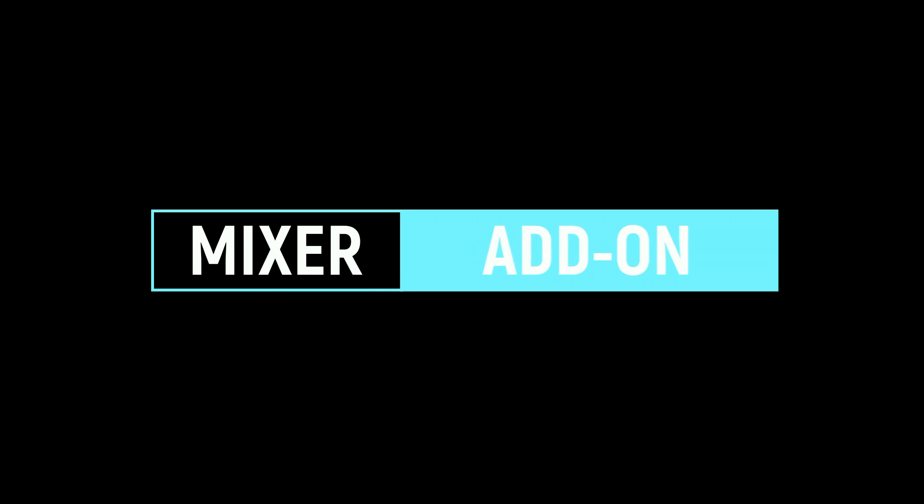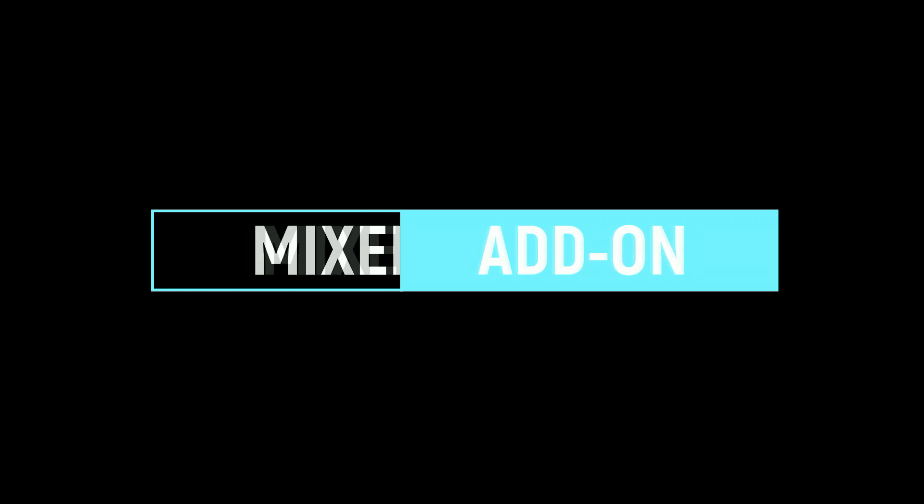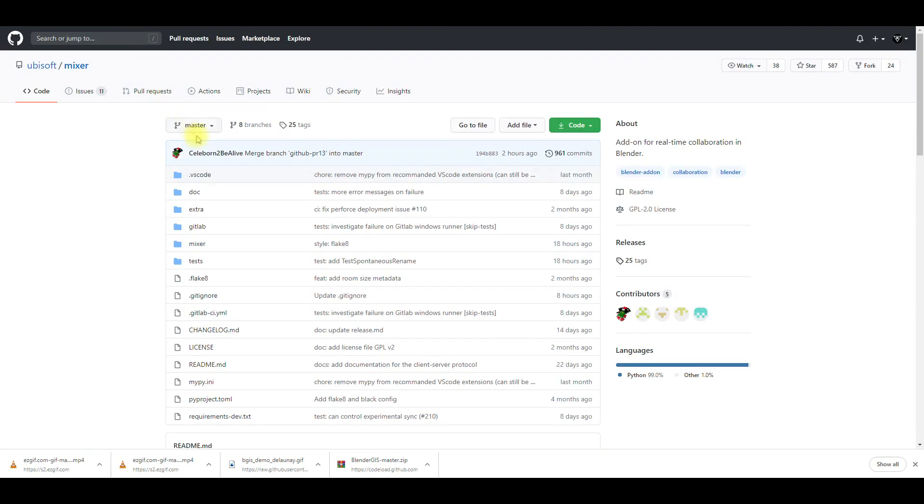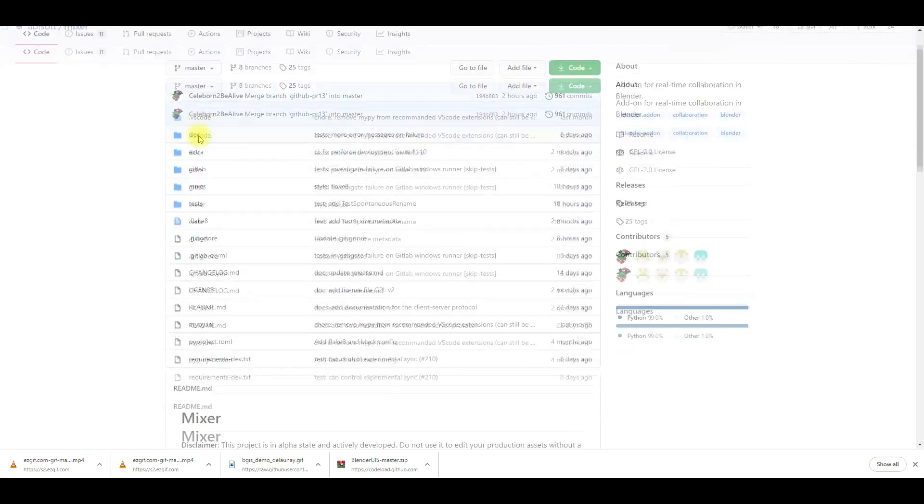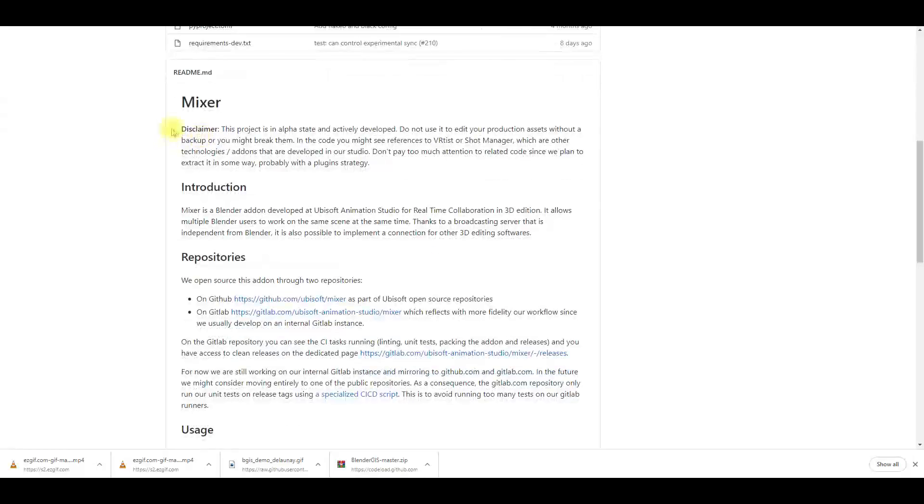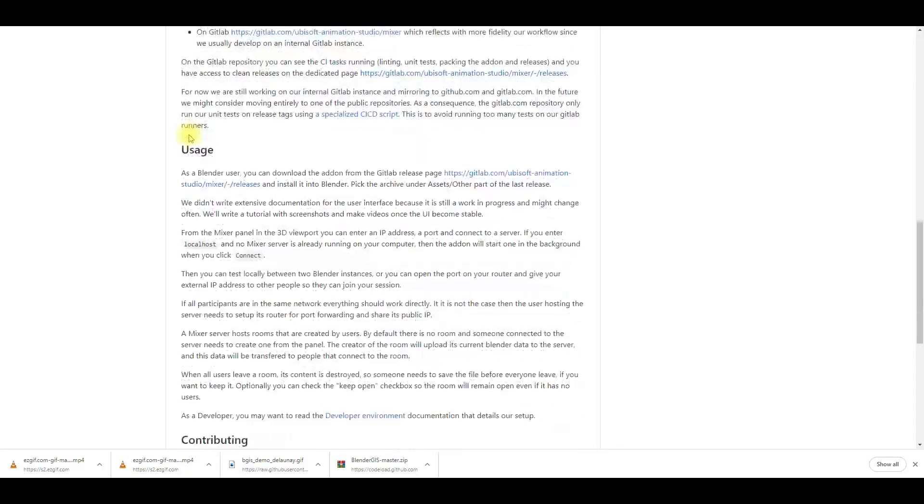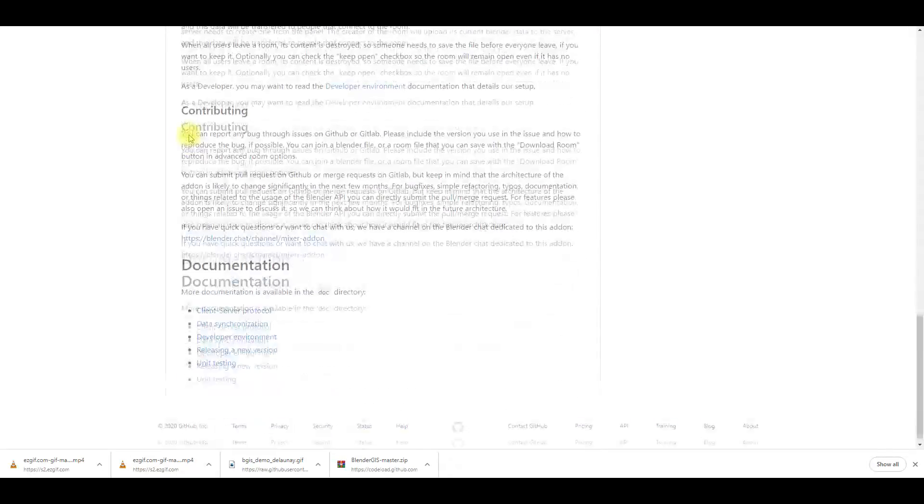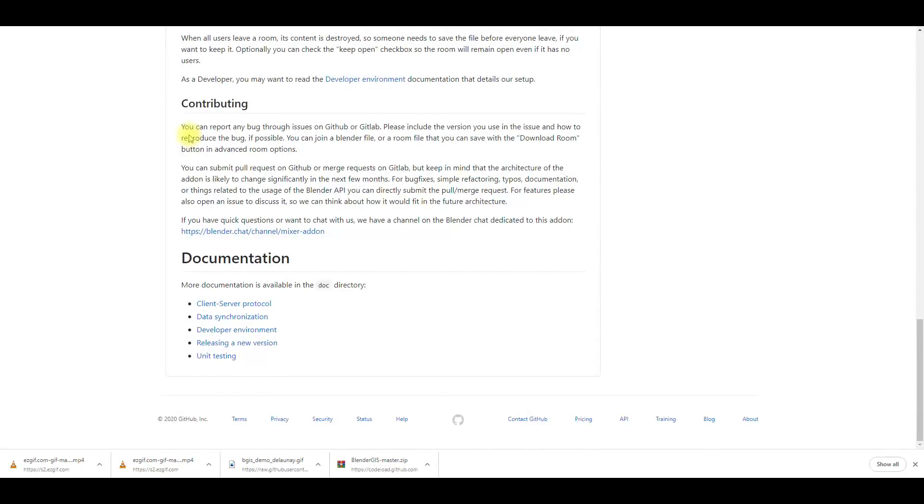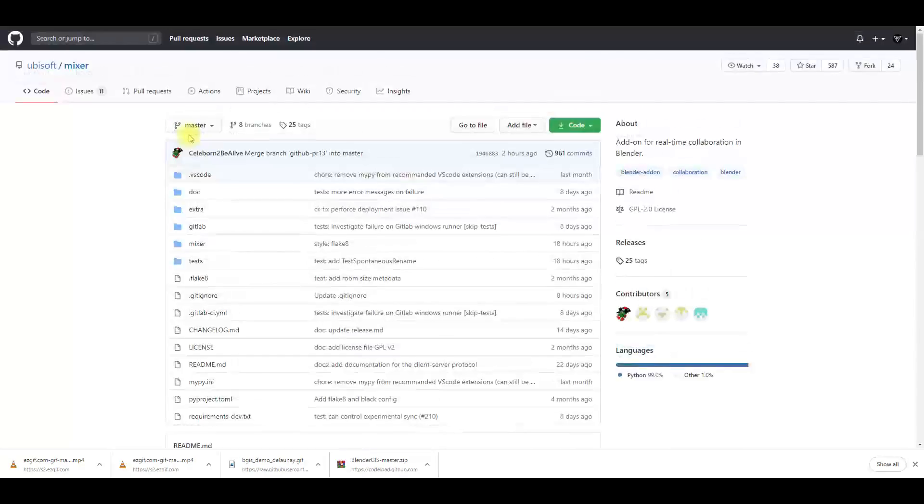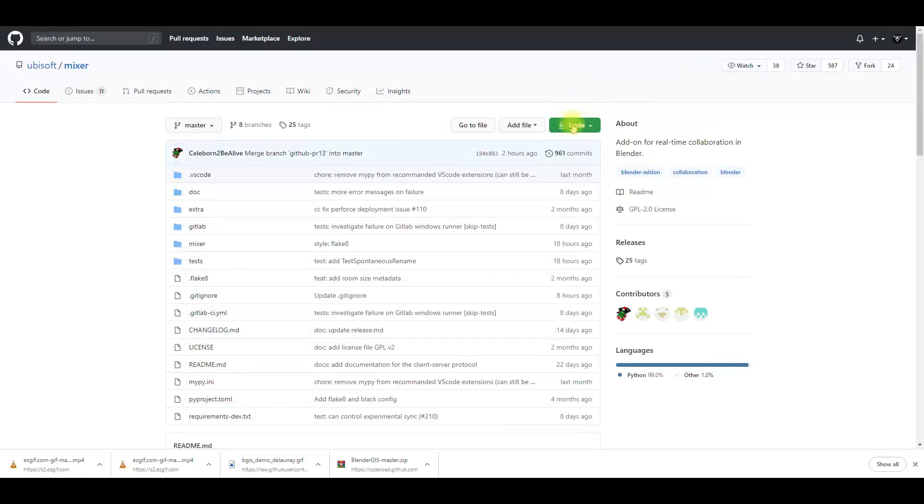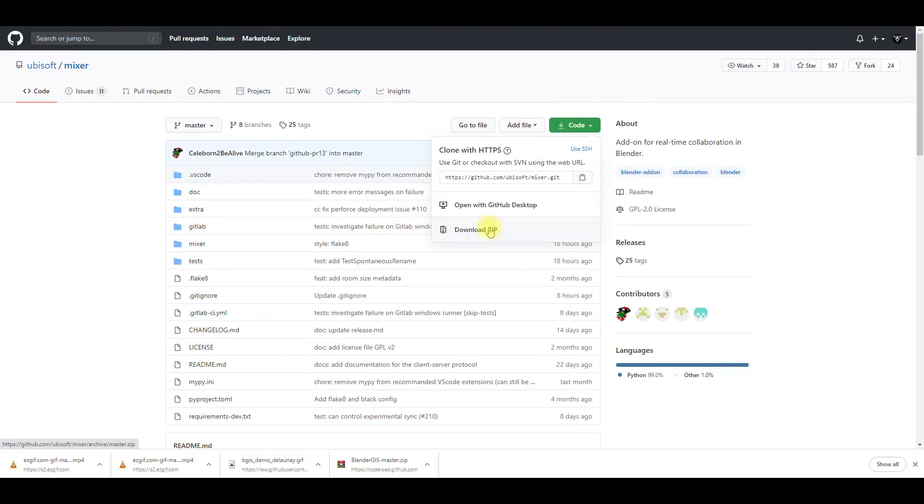Next is Mixer. You may have heard about this earlier as it was released recently and it became popular news for the Blender community. It is an excellent add-on and it is developed at Ubisoft Animation Studio for real-time collaboration in 3D editing. It allows multiple Blender users to work on the same scene at the same time. It is also possible to implement a connection for other 3D editing software.